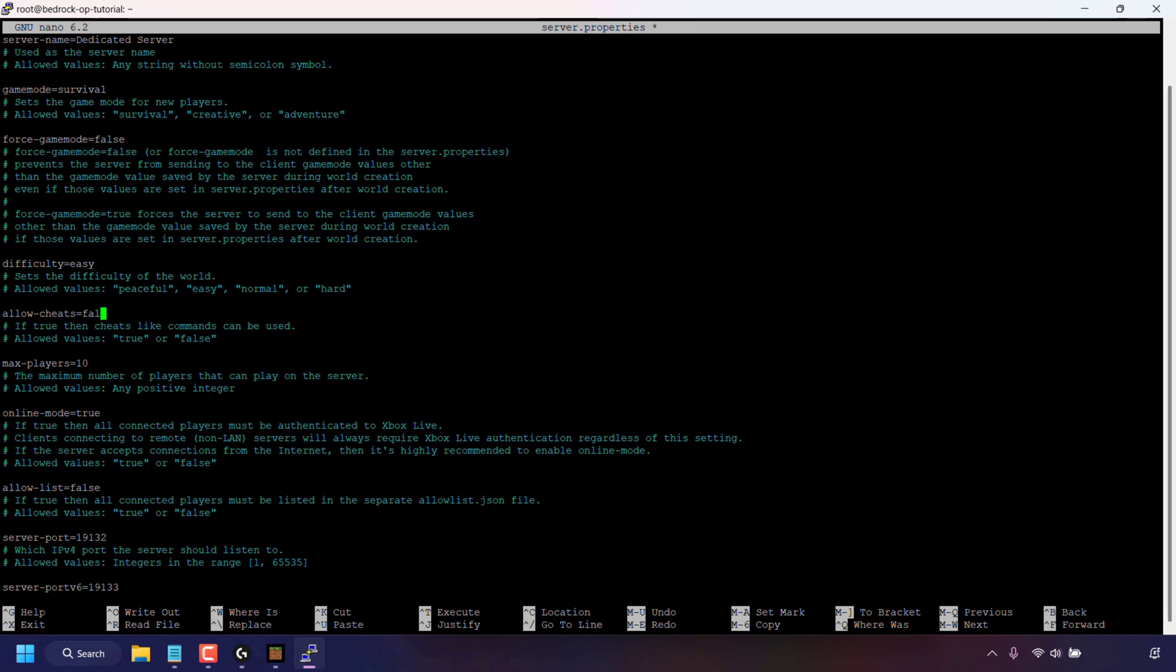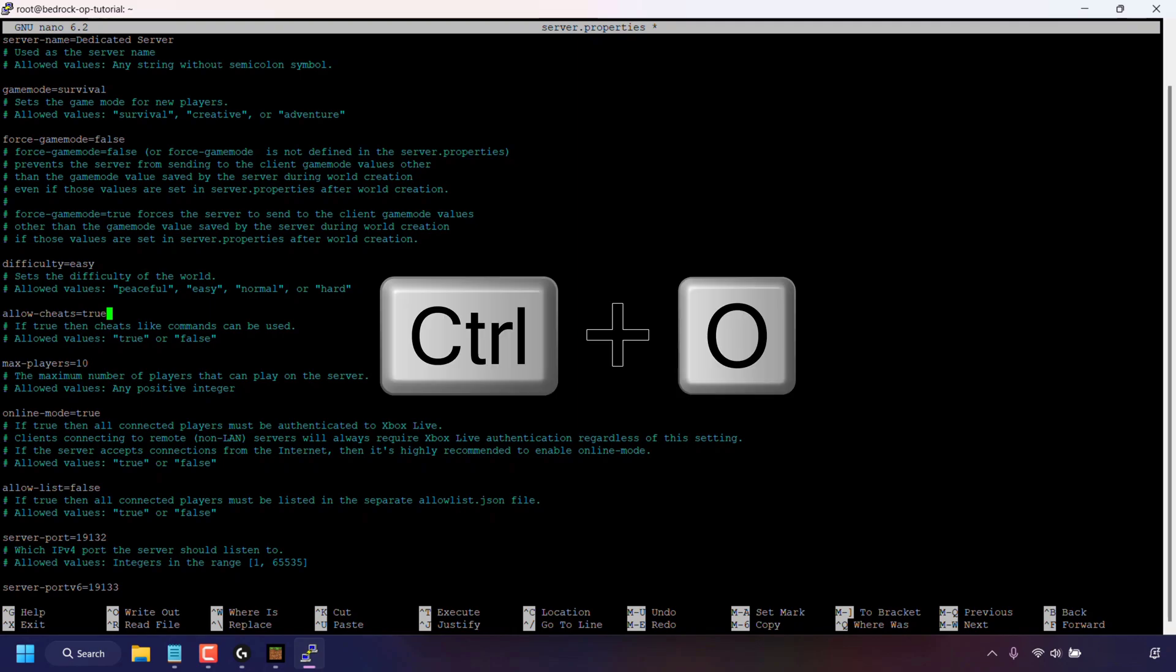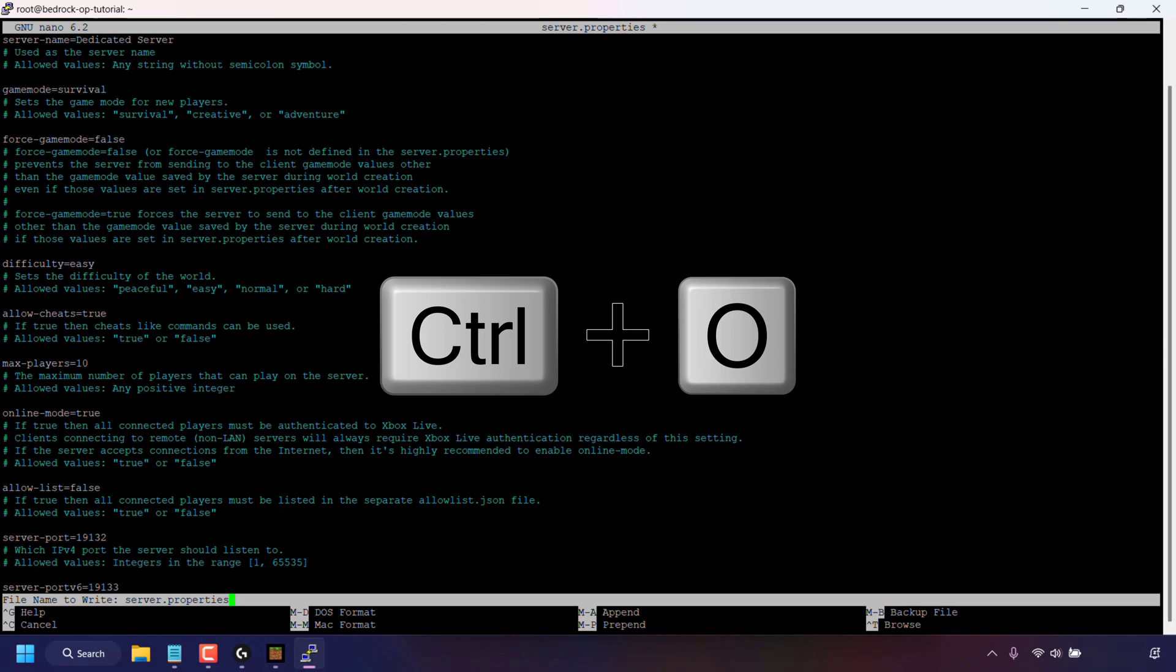So I'm going to use my arrow keys to navigate in front of false. And now I'm going to delete the word false by using the backspace button and I'm now going to type the word true. The next thing we need to do is save the changes we have just made to the server dot properties file.